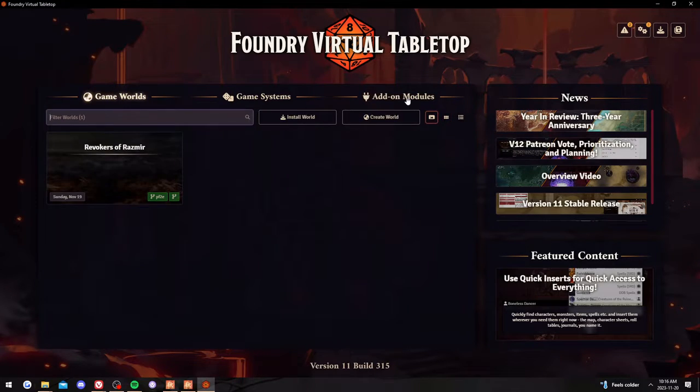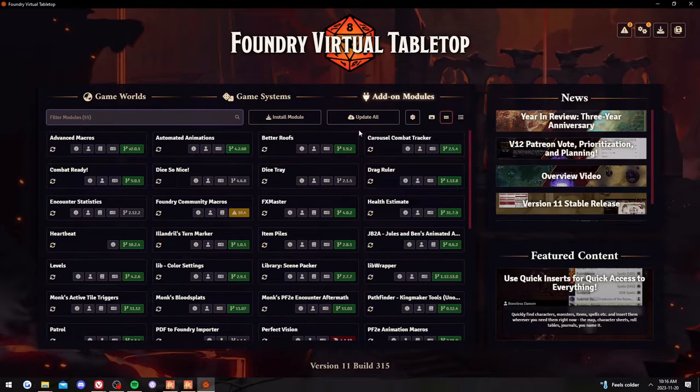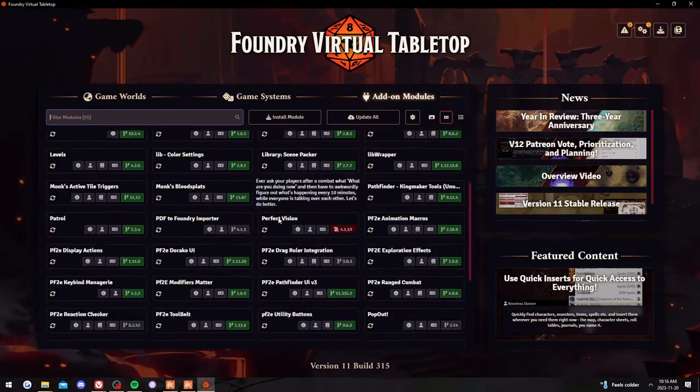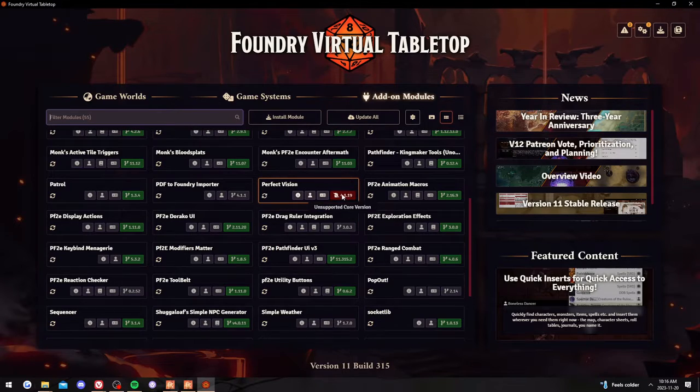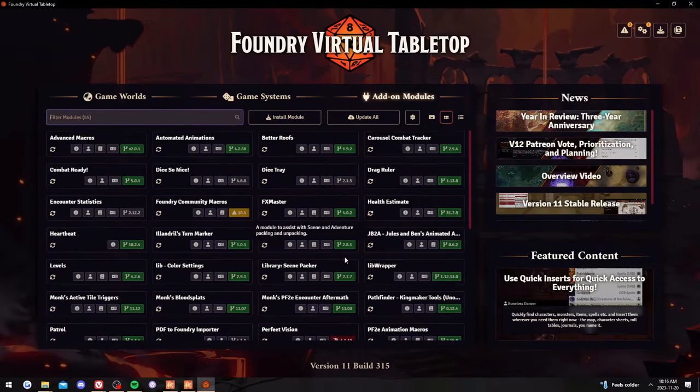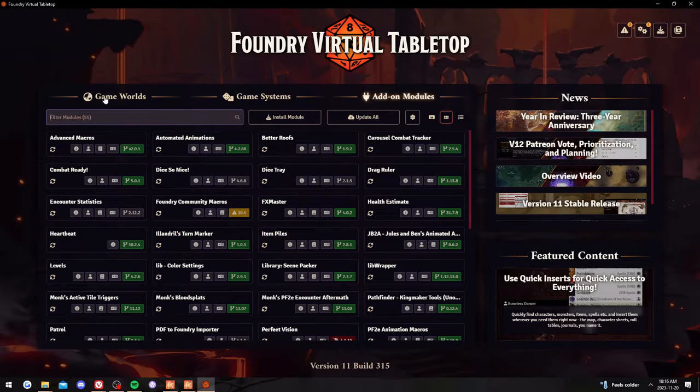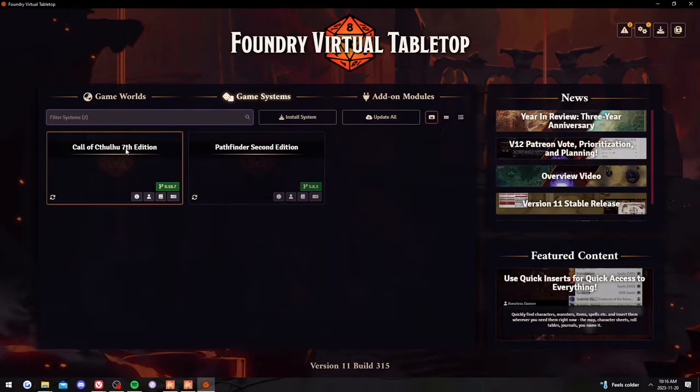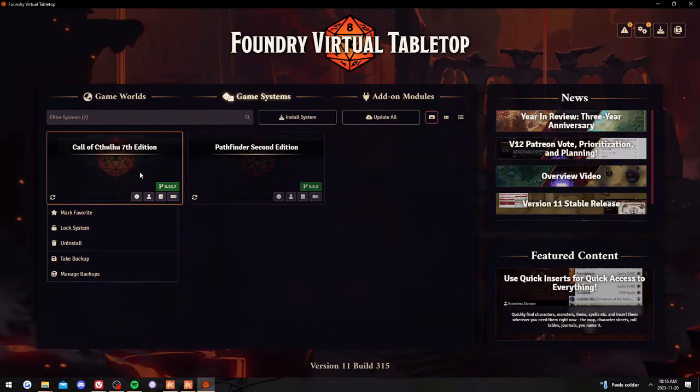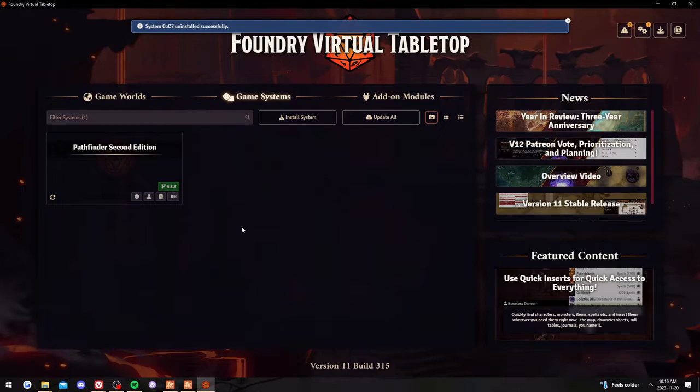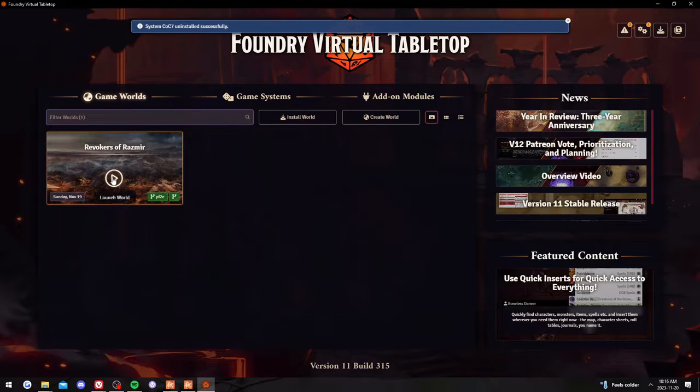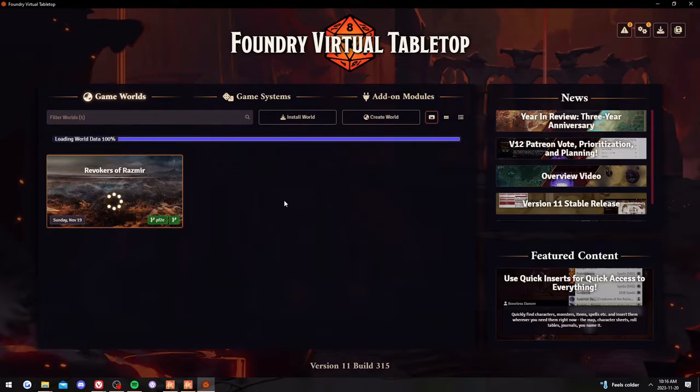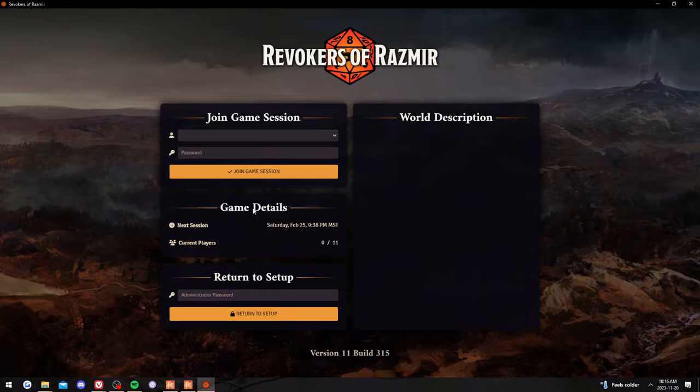So once you have it installed, it's very easy to keep them all updated. Some of them fall out of date. Like perfect vision is not working and I'm not proficient enough to deal with that. For the most part, it's pretty straightforward. Same with game systems. I just hit update all. It updates the Pathfinder whenever there's an update. So I'll hop into mine that I've been running for the last little while and give you a quick tour of how things will work.